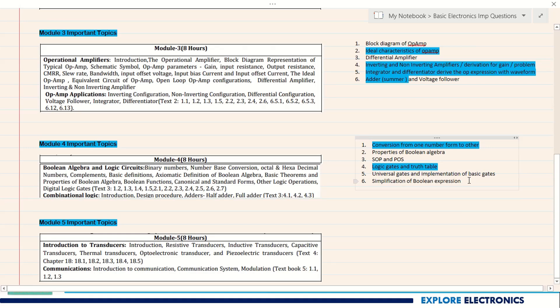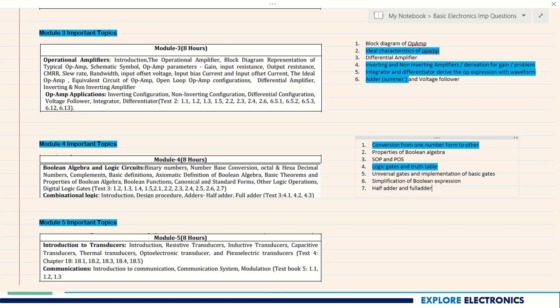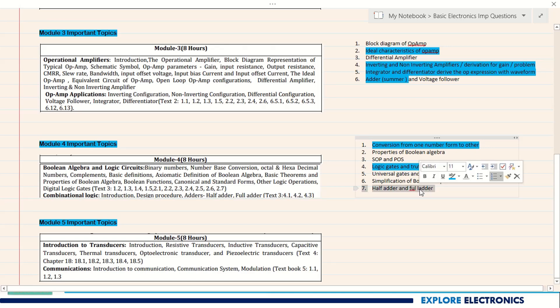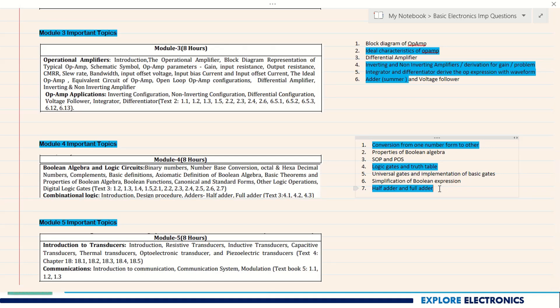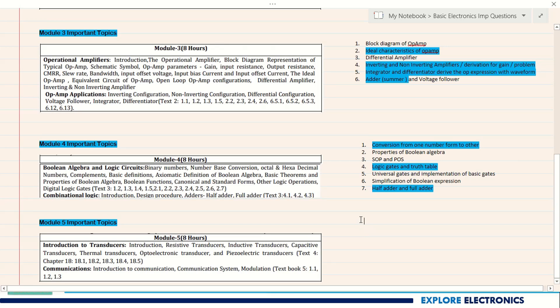Usually you will get a simple Boolean expression to simplify to its minimal form, worth five to six marks. A very important question from Module 4 is half adder and full adder — you will definitely get half adder and full adder in the exam. Questions may ask you to explain with the circuit, implement using basic gates, or implement a full adder using two half adders.